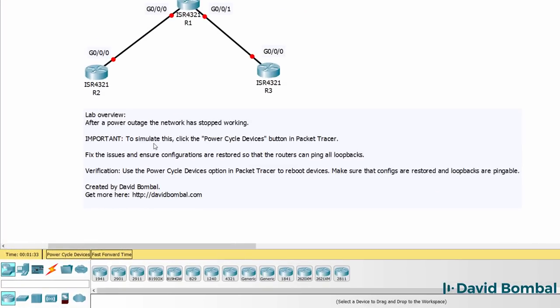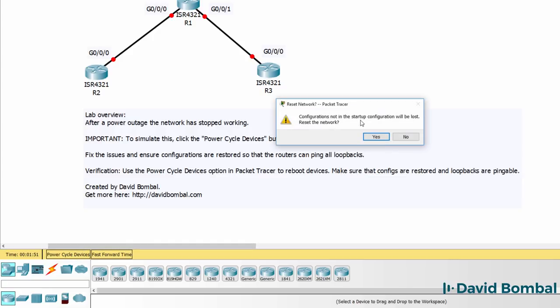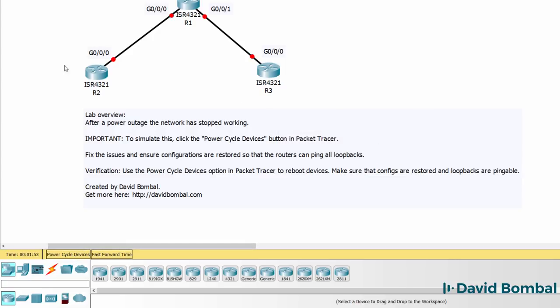To simulate this network issue, click the power cycle devices button in packet tracer. In other words, click here and click yes to restart the devices.